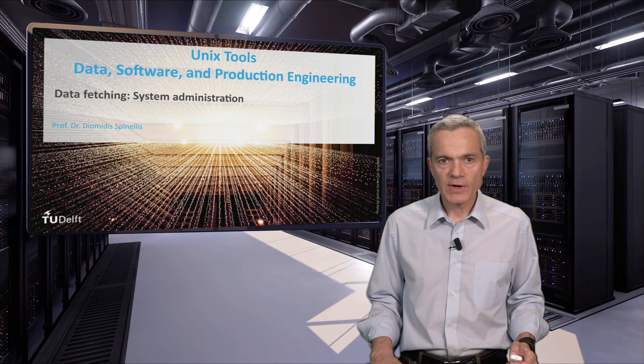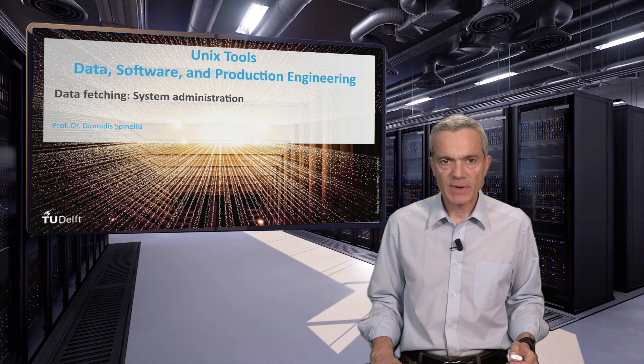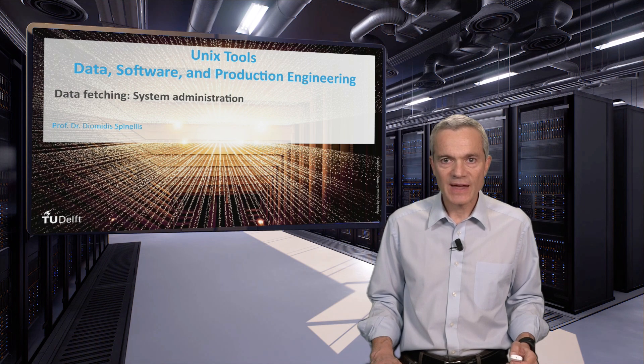This concludes our unit on fetching data for system administration purposes. Stay with us!